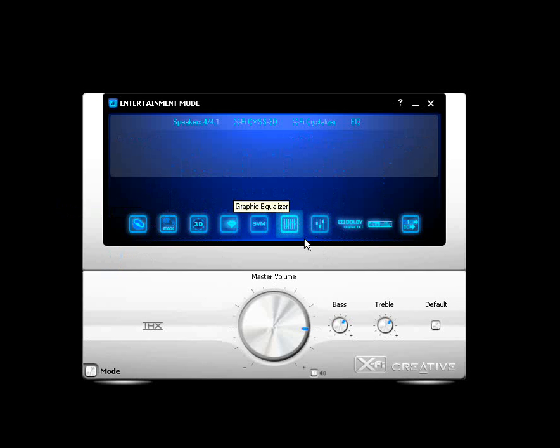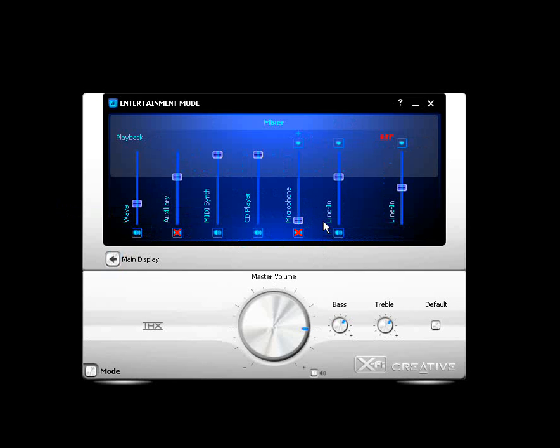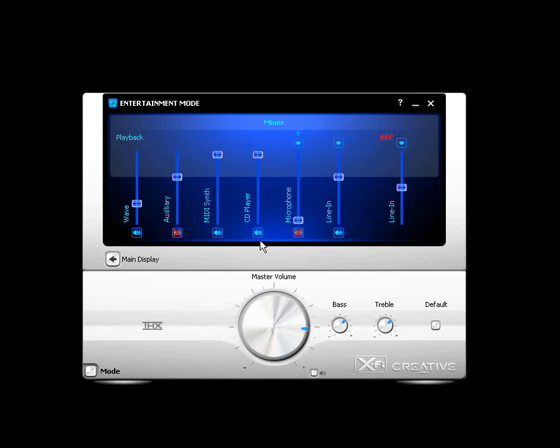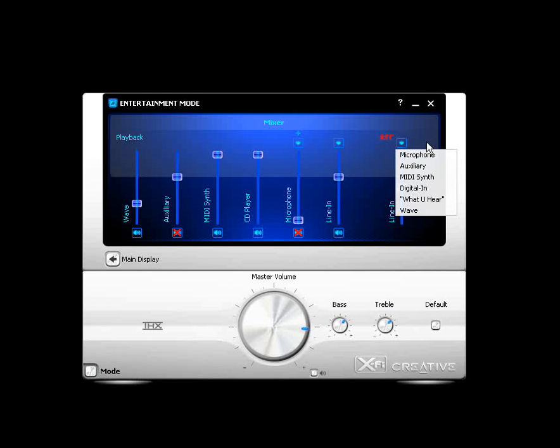And the seventh icon here is a mixer. Go ahead and click on that. And this is very similar to what you would see in your Windows playback controls. You can see it's going to vary by system. You're going to have Wave. You've got auxiliary inputs, MIDI, inputs, whether they're physical or virtual, CD, DVD players, microphone input, line input. And for your line input, you can choose your source option. And so you can choose whatever you want for your source option, where it's your microphone, auxiliary, MIDI, digital in, what you hear or wave.